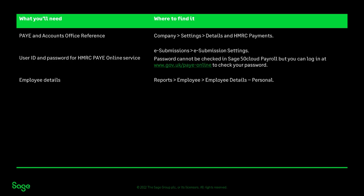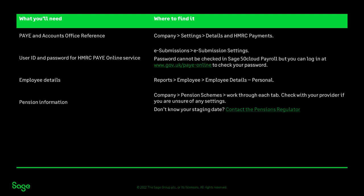The employee details can be found in the employee records, or by printing the employee details personal report.